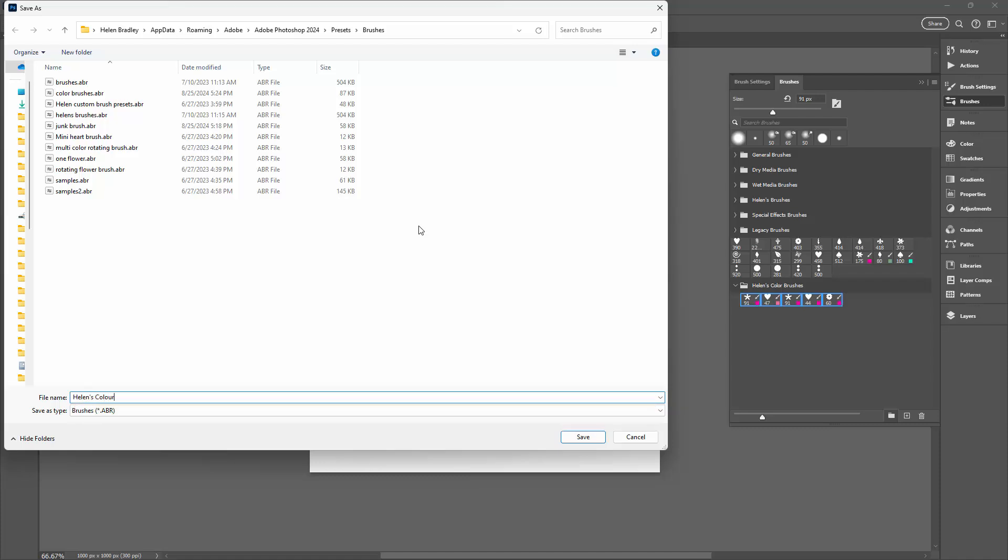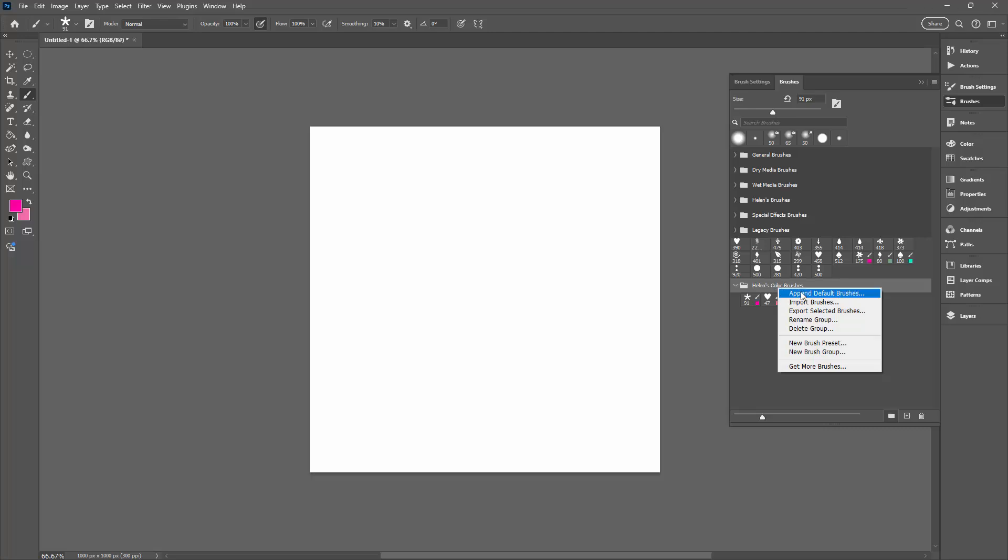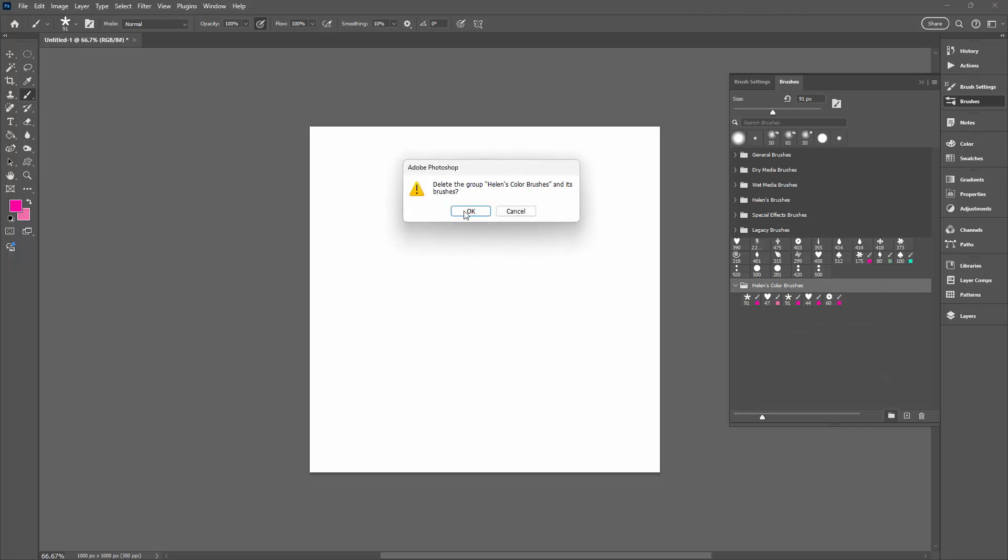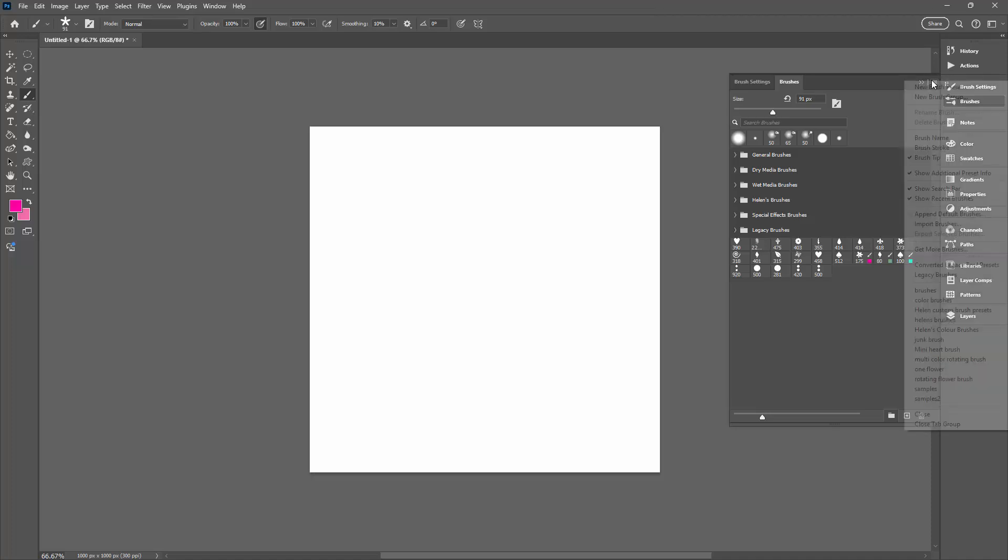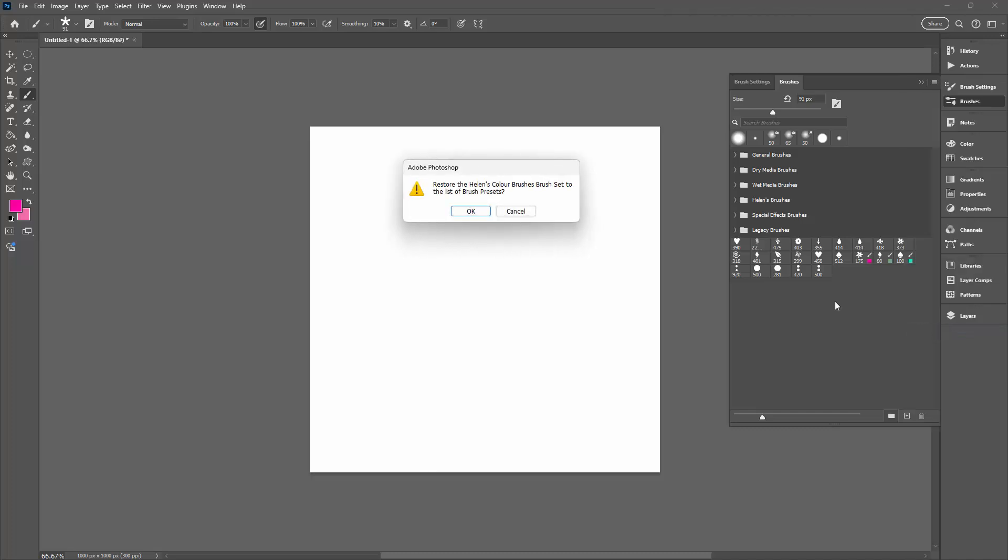I'm going to spell Color a little bit differently because that's going to show up when we actually bring them back in. Let's save those. Let's remove this folder of brushes by just deleting the group, and then let's go and put them back in again. Let's click on this and here are Helen's Color Brushes with this different spelling of the word Color.